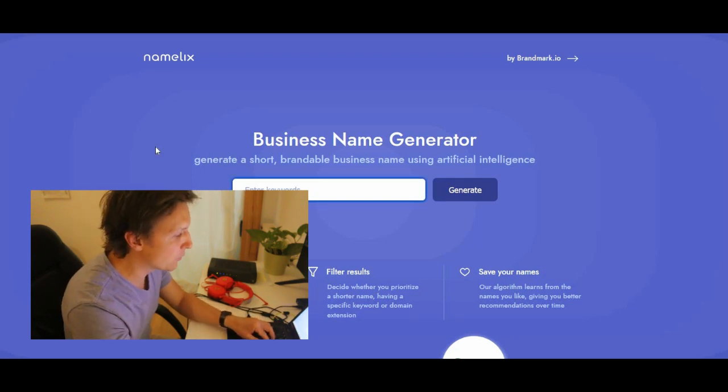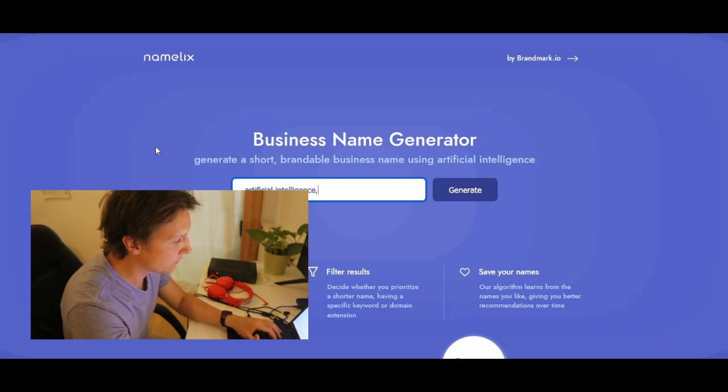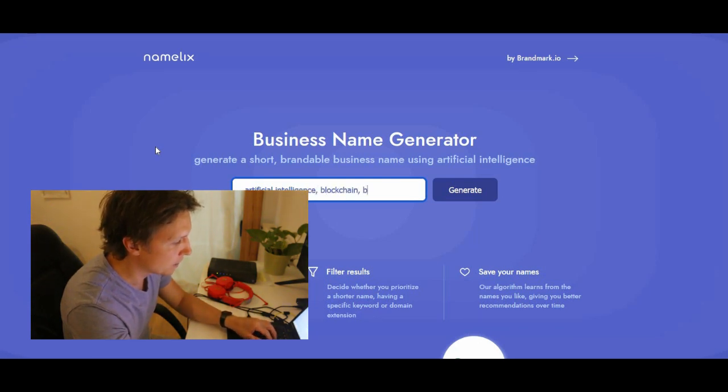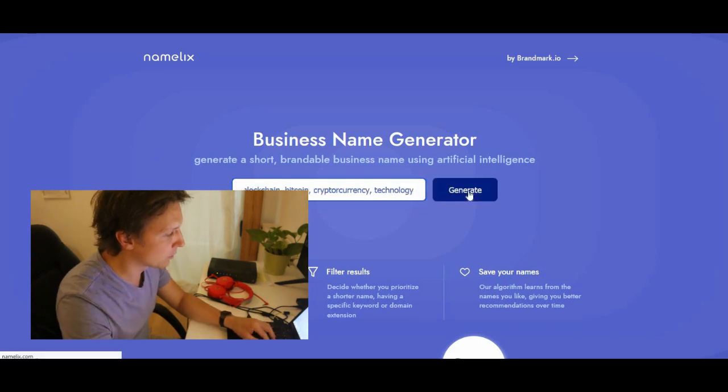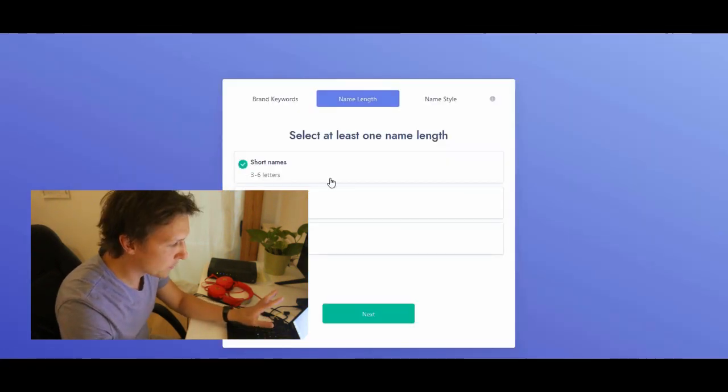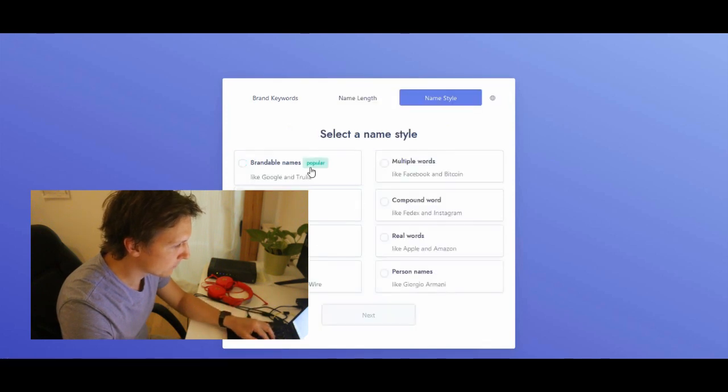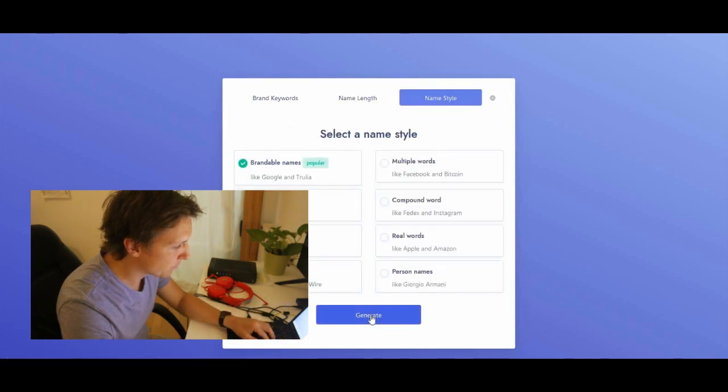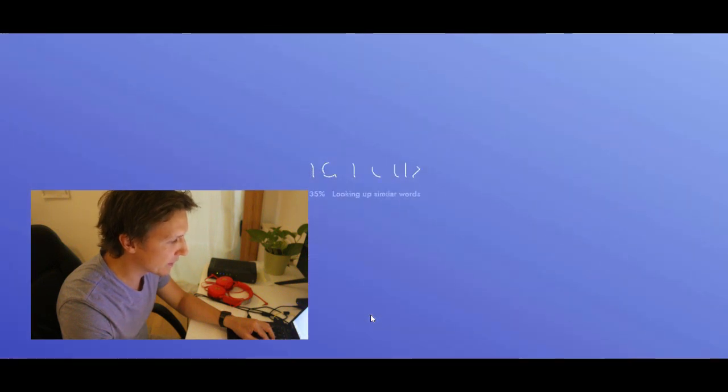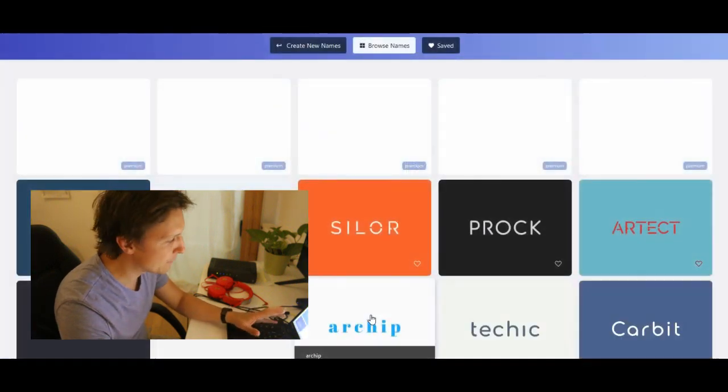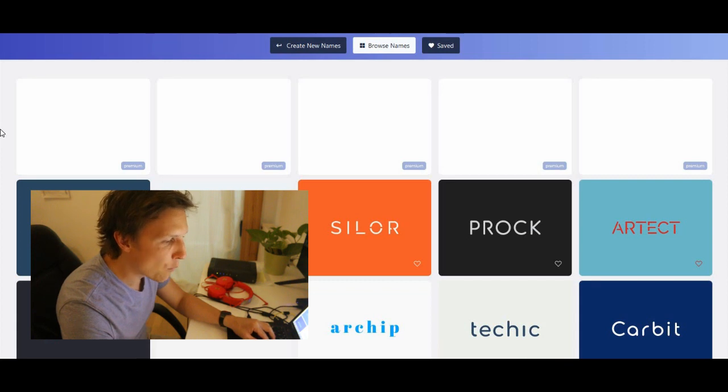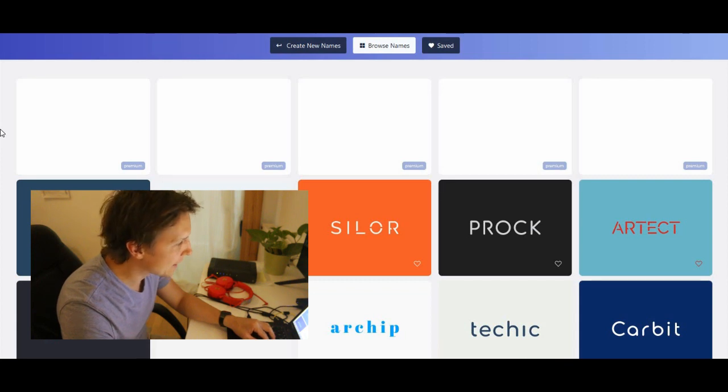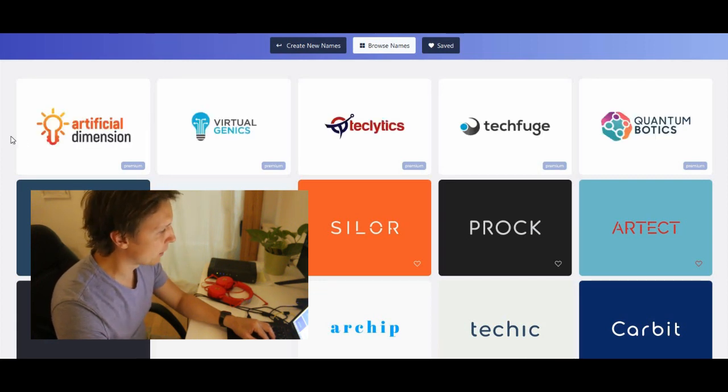Let's enter the keywords artificial intelligence, blockchain, bitcoin, crypto. Click on generate. I'm always a fan of short names, a brandable name and generate. The AI is generating a name for us and let's see what it has found for us. What do we have here?